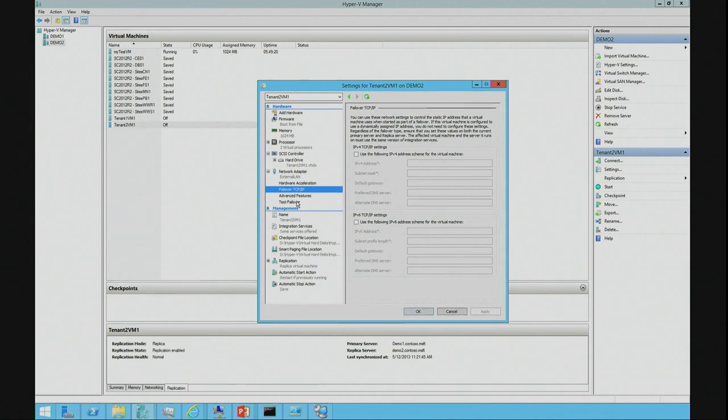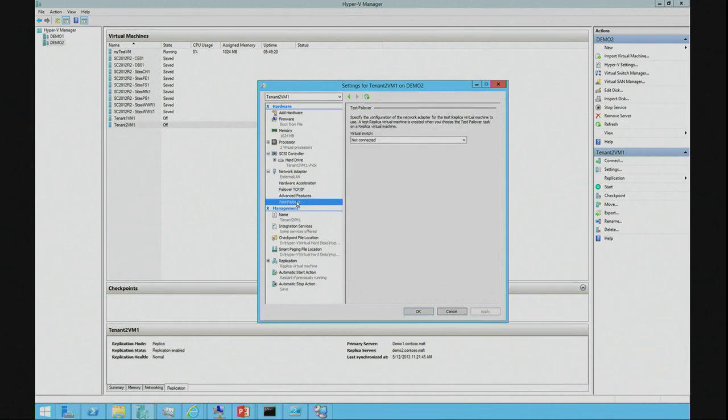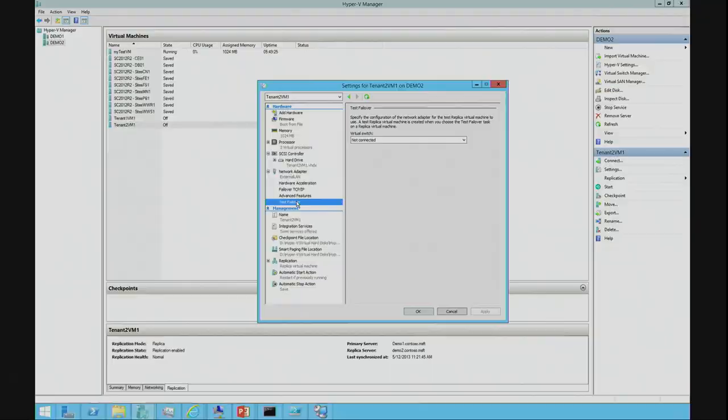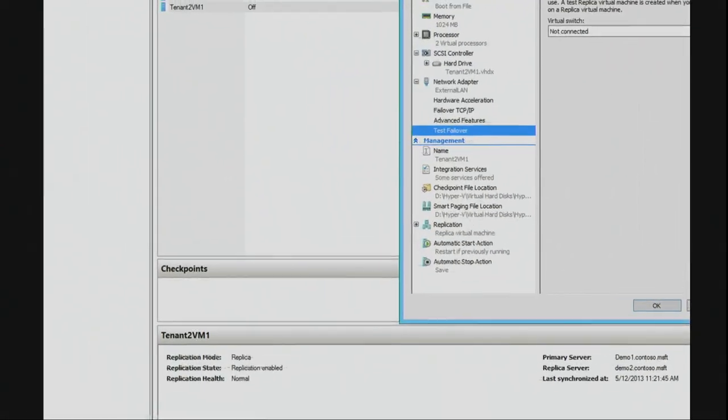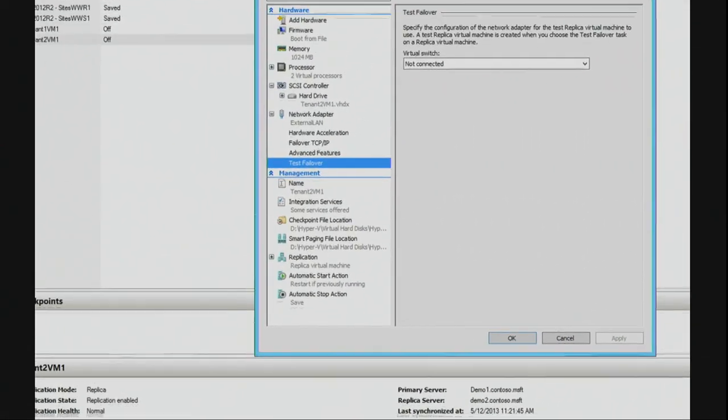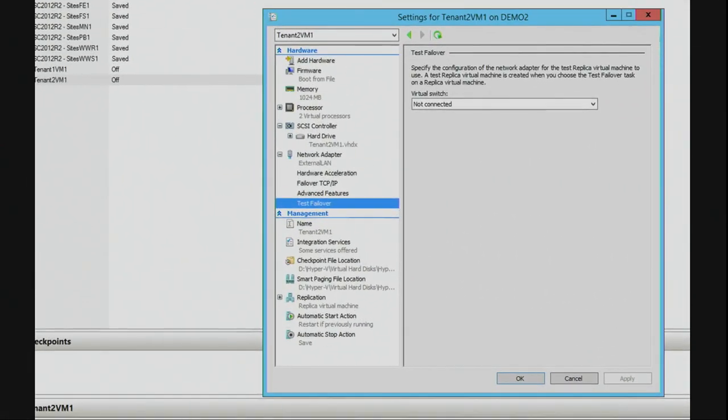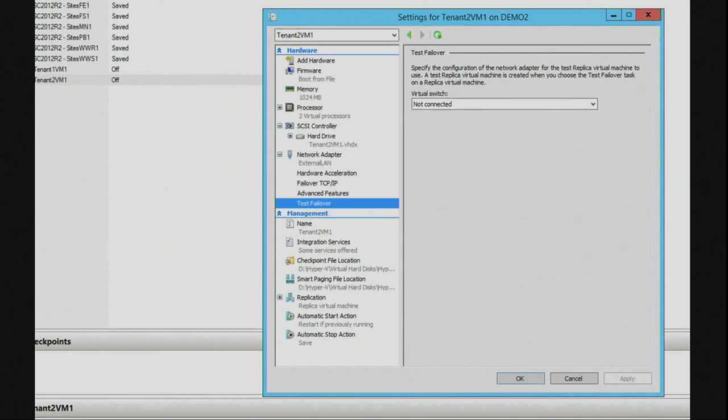We can also have the test failover section where I can also go to the virtual switch and pick the virtual network I want to use when I do a test failover. So, if I created that test network, this is where I'd configure that.